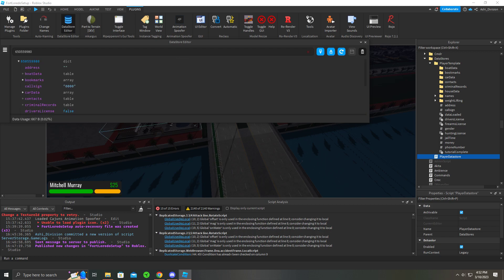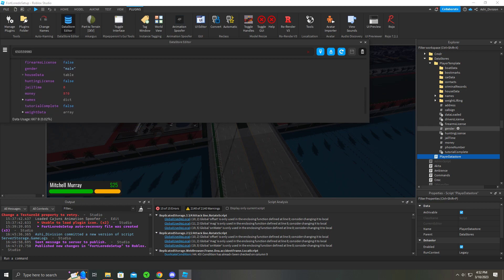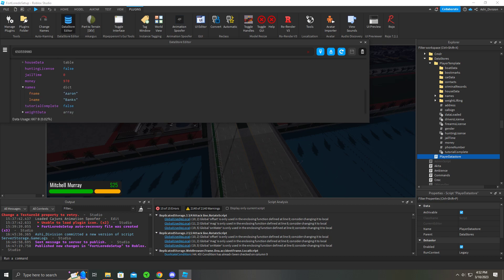So now you can see your bookmarks. You can see your boat data. I have not purchased anything so it's empty. Driver's license, false. These are just whatever, but it's my own. In my game, my name is Aaron Banks.